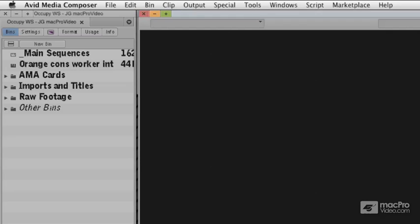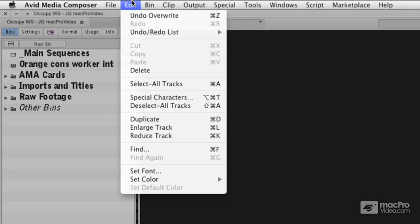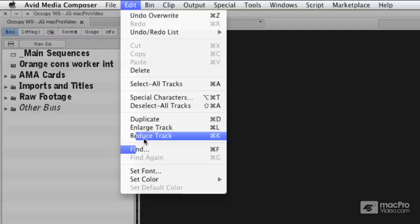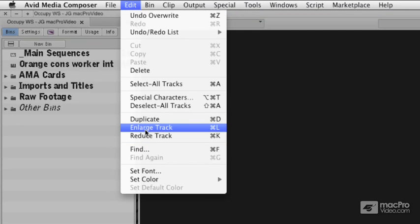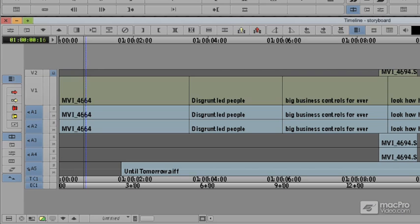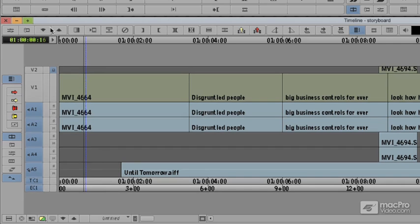Since I want to do this onto the timeline, I'm going to choose here and say Enlarge the tracks Command L for Command Larger, Command K to Reduce, Command K for Smaller. I'll say Command L for Larger. And all the tracks got larger on the timeline.